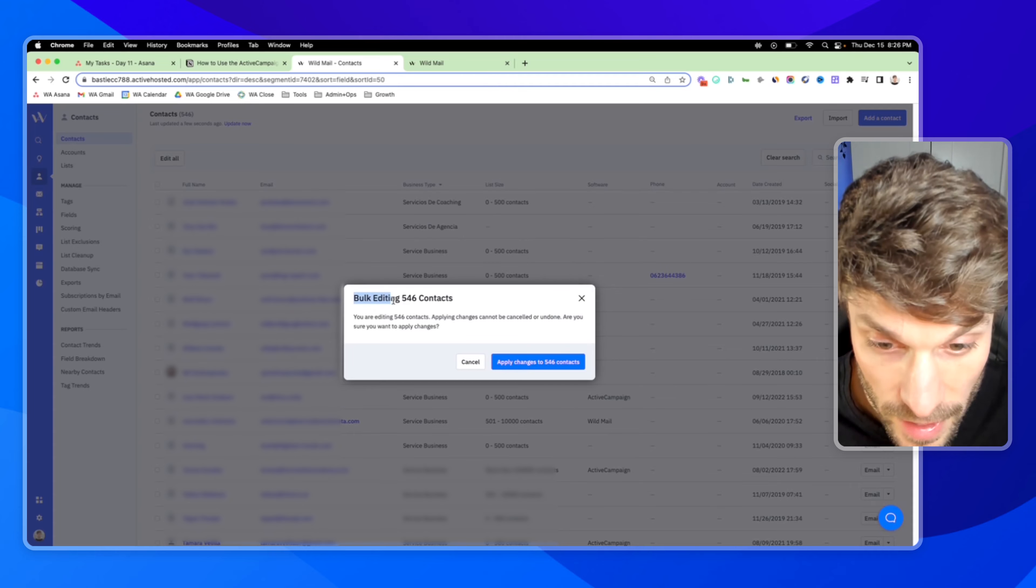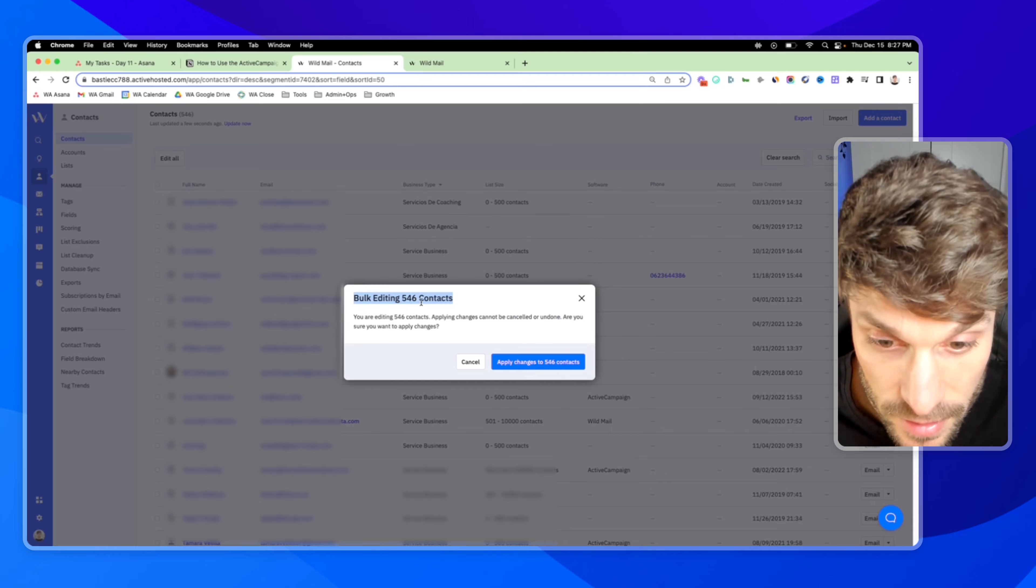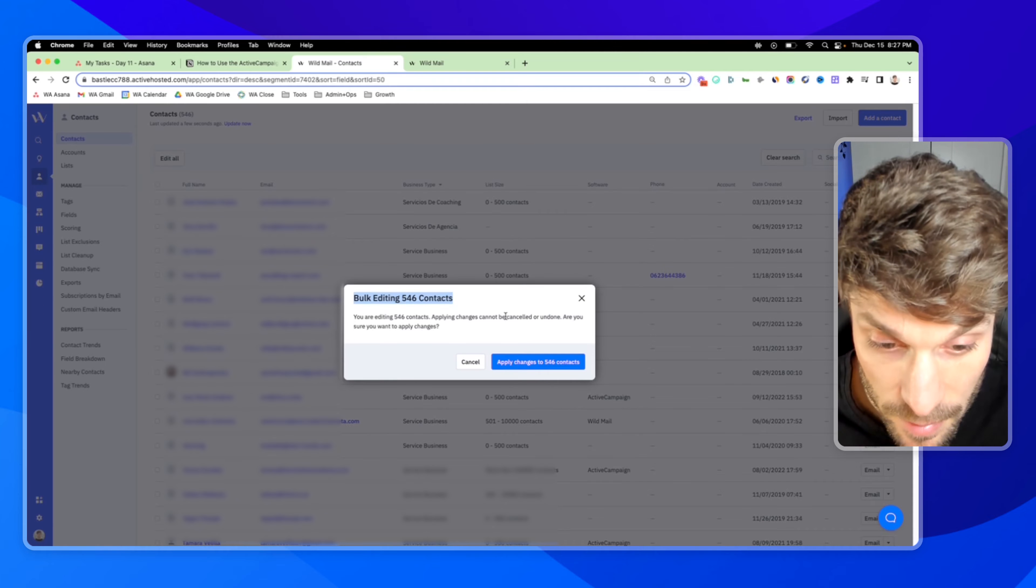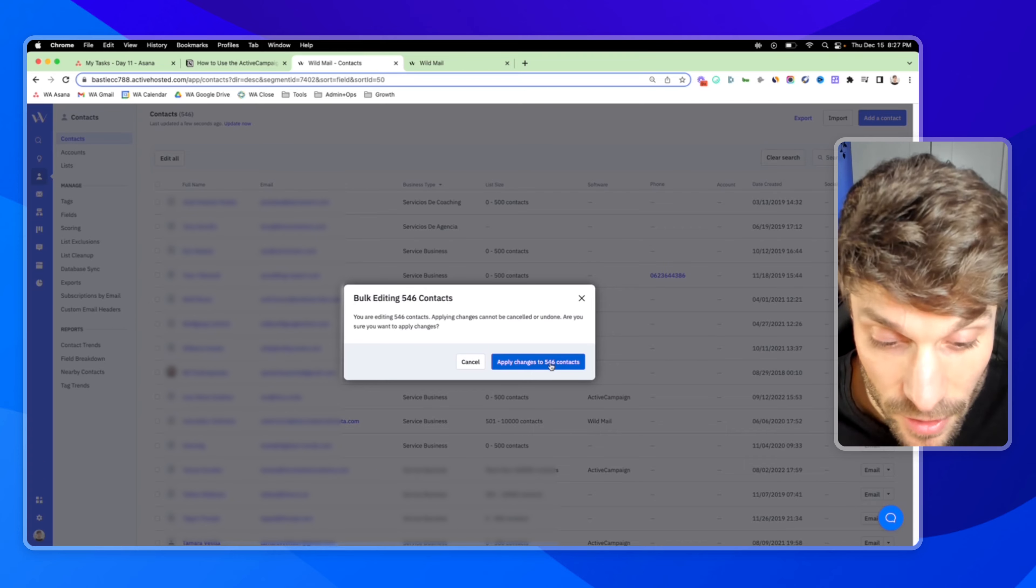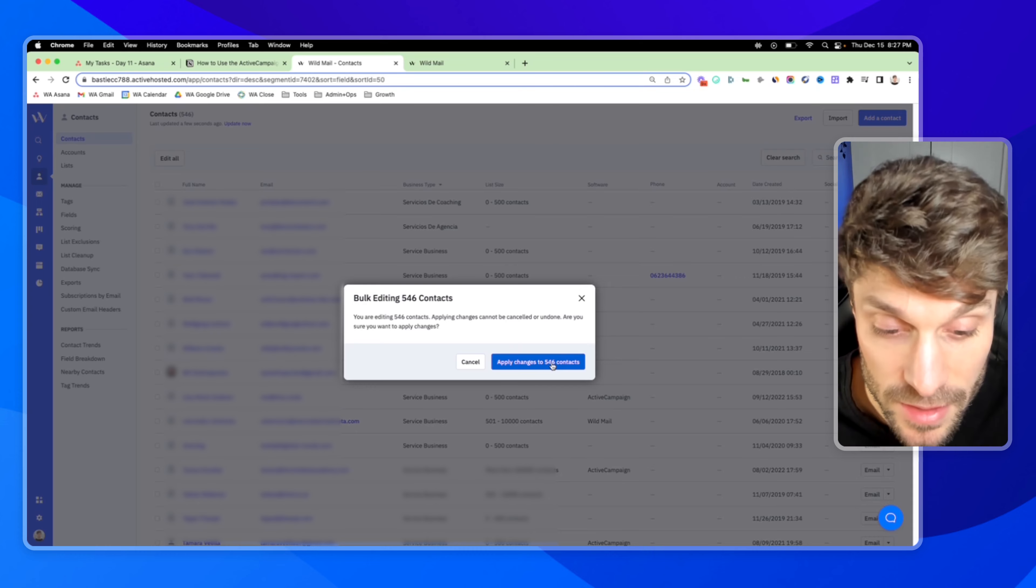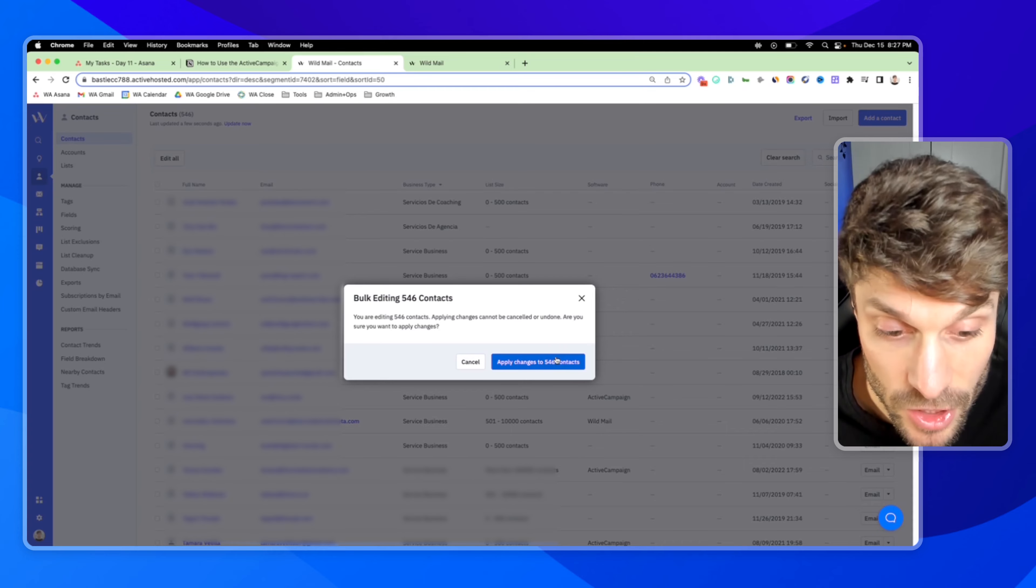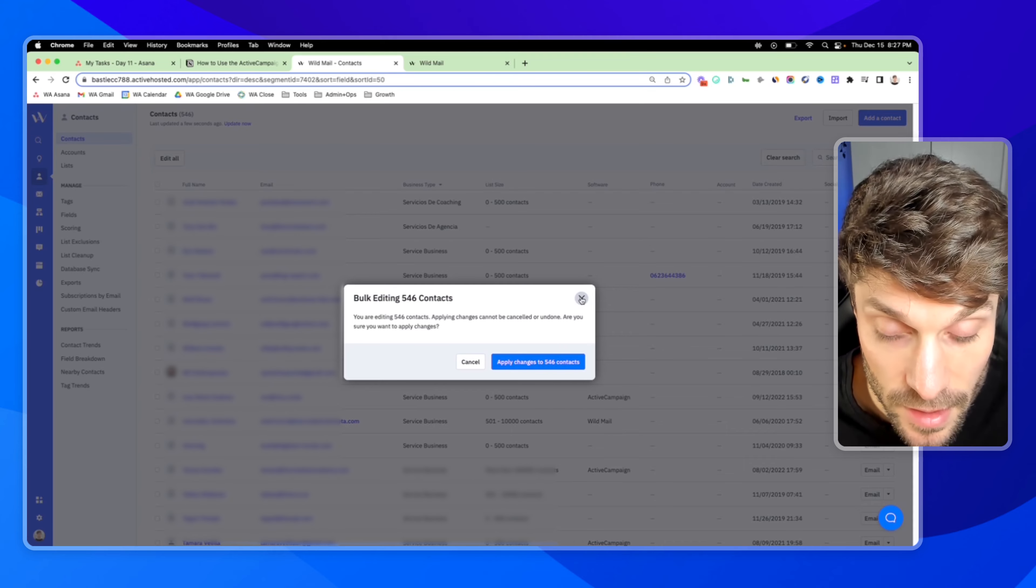Hit apply. It'll ask you to confirm you're bulk editing 546 contacts. It can't be canceled or undone. And then you'll click this here. I'm not going to do it in this example, but you would just click apply changes to 546 contacts.